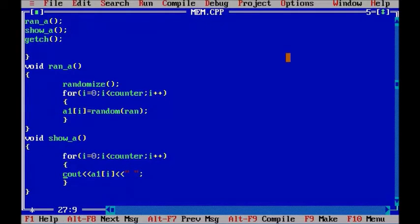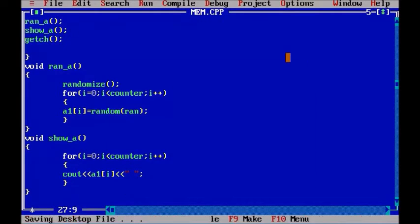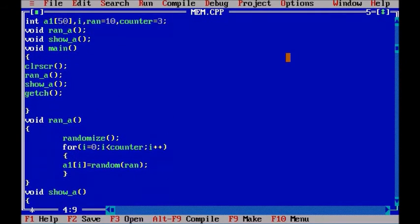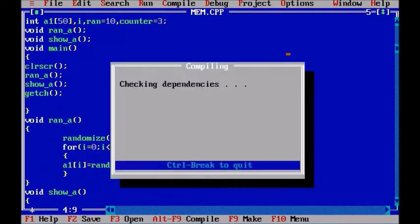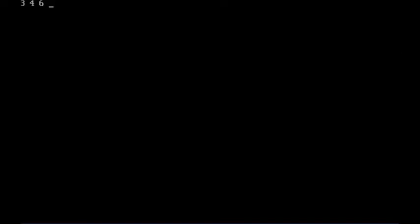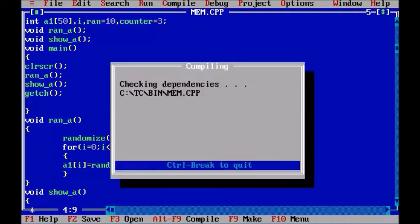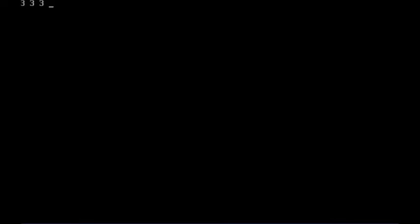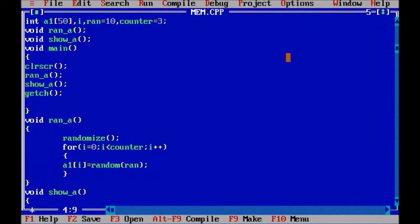And now I think we are good to go. So here it is 2, 4 and 3. These are the random values. Let's check it again. 3, 4, 6. Yep. It is random. So that means our random function is working perfectly.